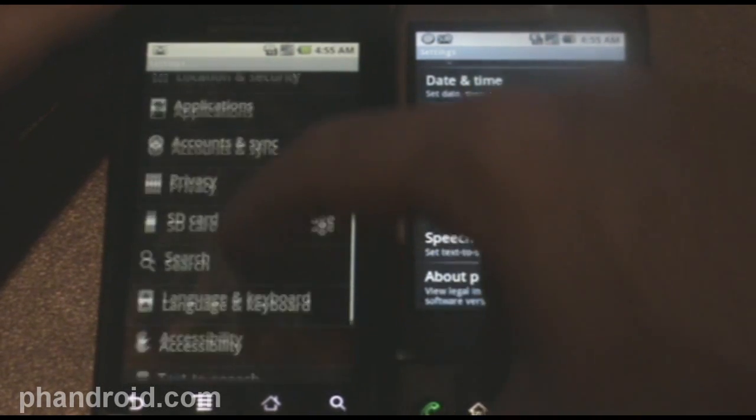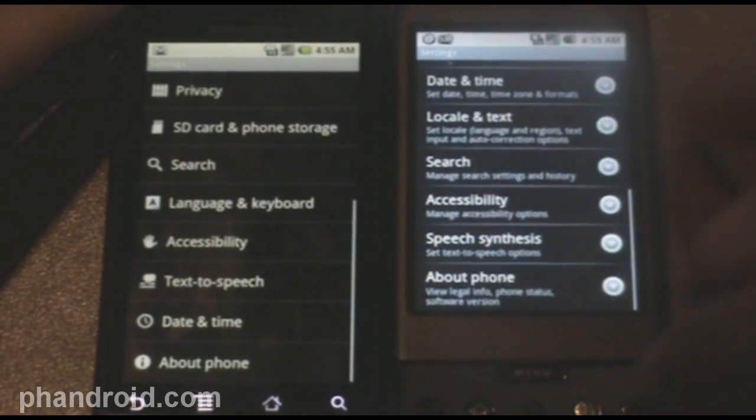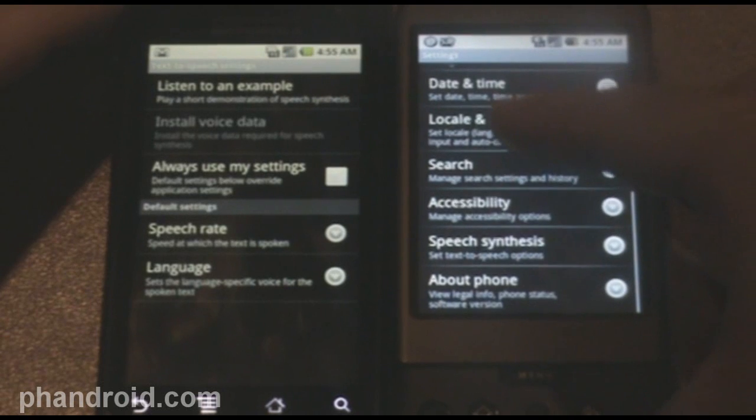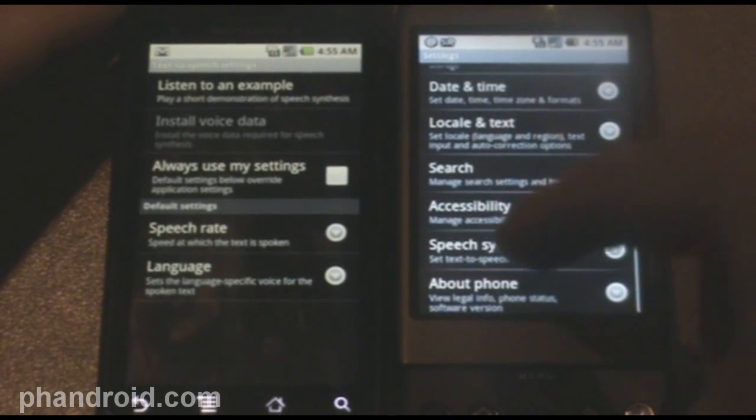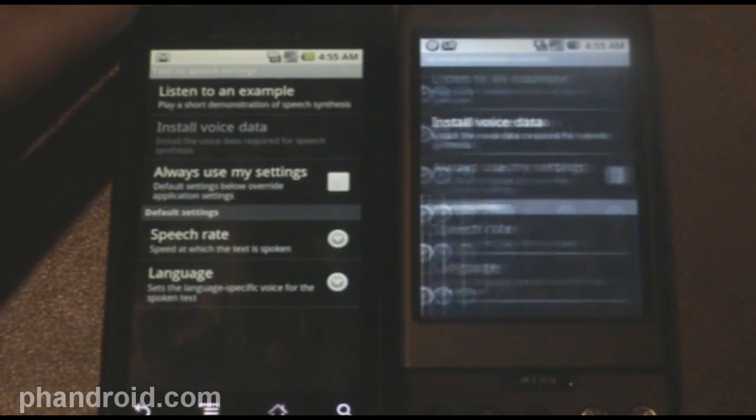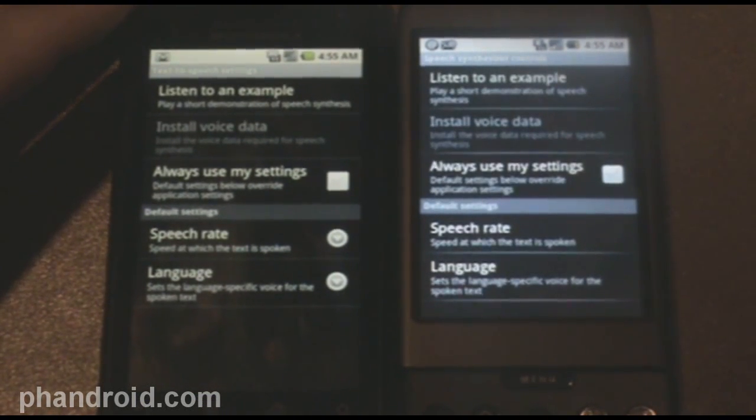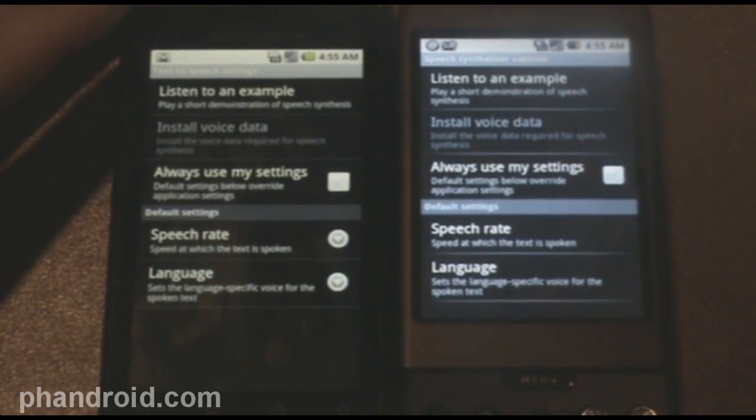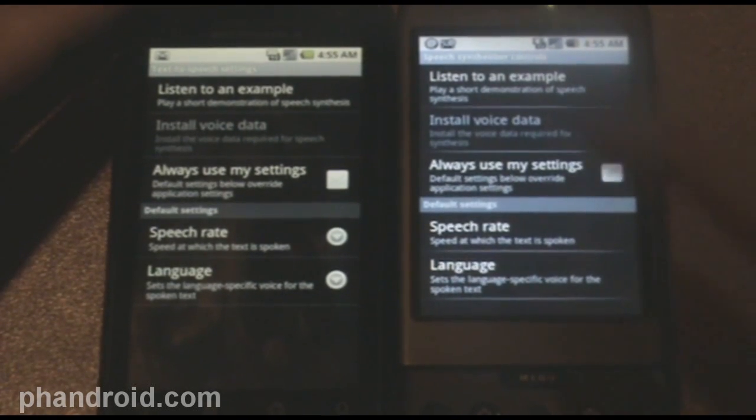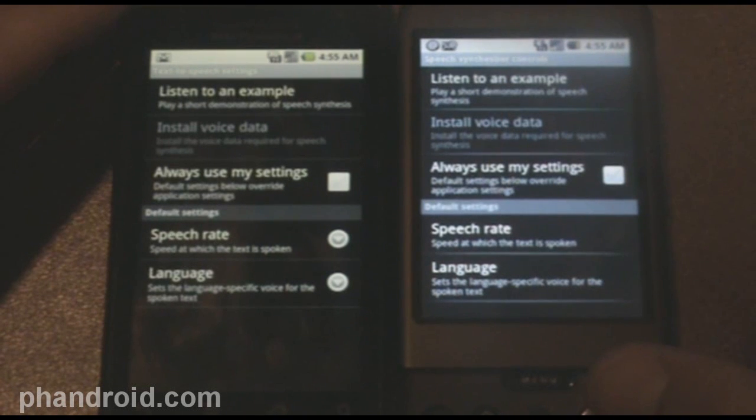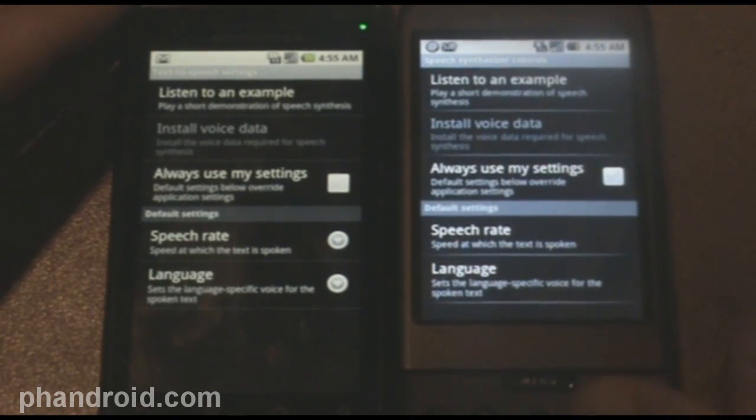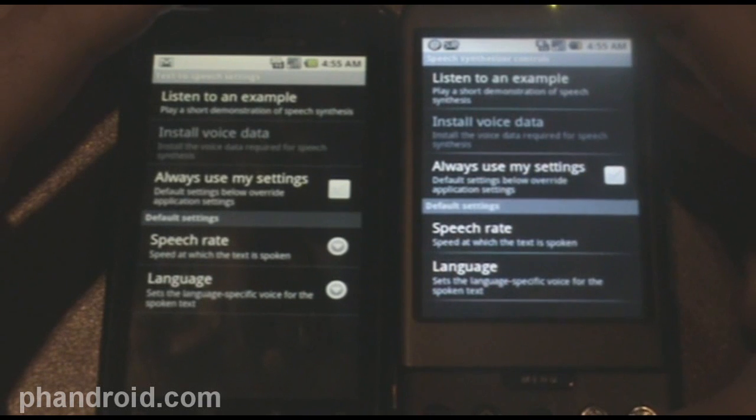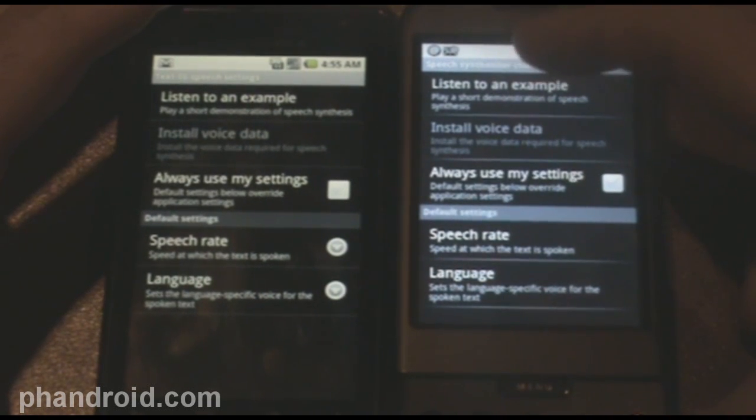Text to speech. It was called speech synthesis in 1.6. And, it's actually, if you upgraded to 1.6, you'll need to install voice data. And, besides that, everything in here is the same. So, I did install it on my G1.